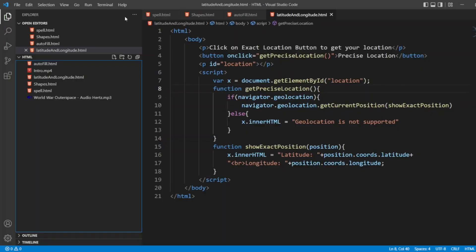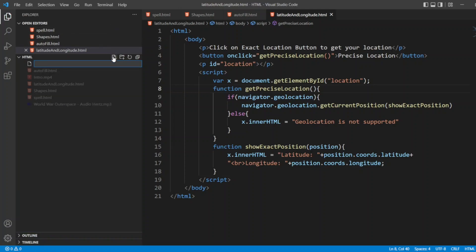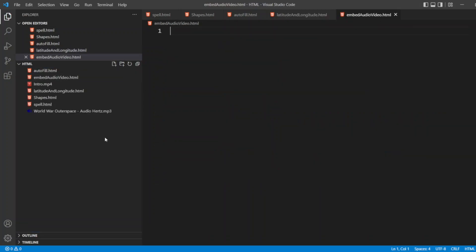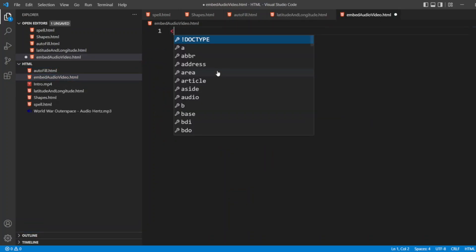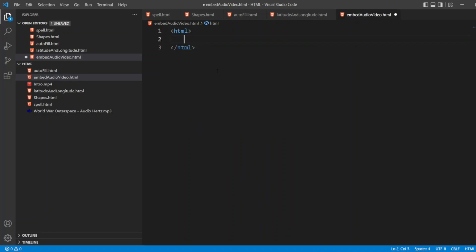First I will create embedaudiovideo.html. Now I will start writing the code. I will write HTML, and here I will write body.